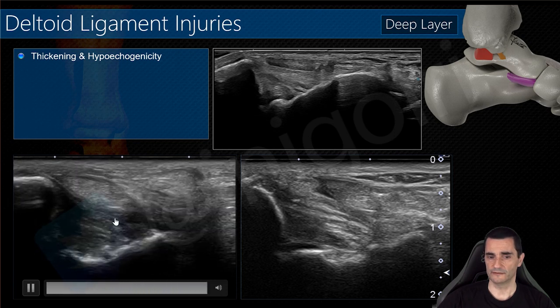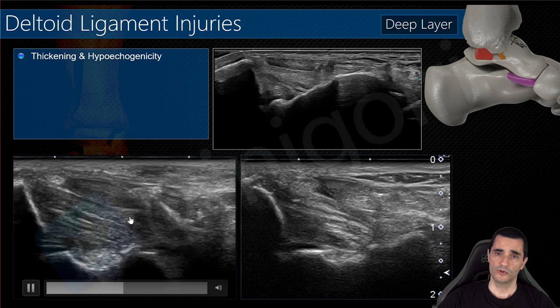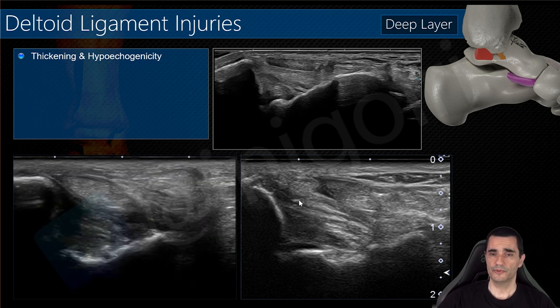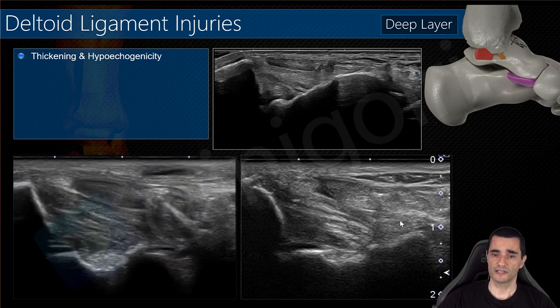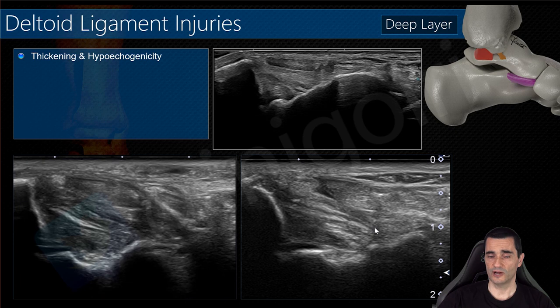Compare with the normal side — if we compare with the normal side, we can see the thickening and the hypoechoic ligament. When you are beginning with ultrasound, always compare with the contralateral side if you have doubts.